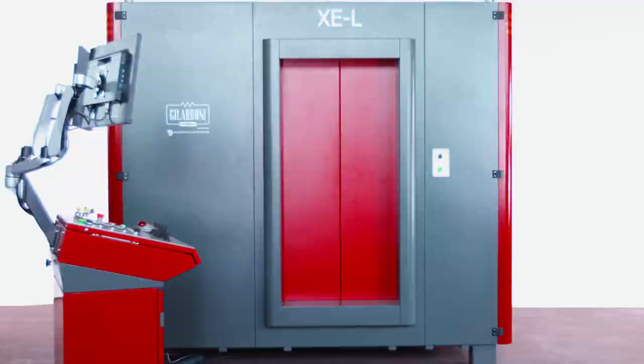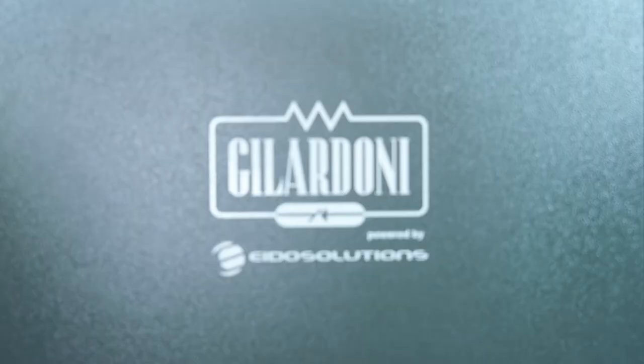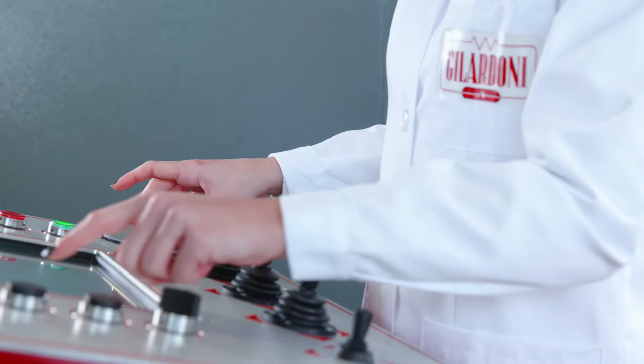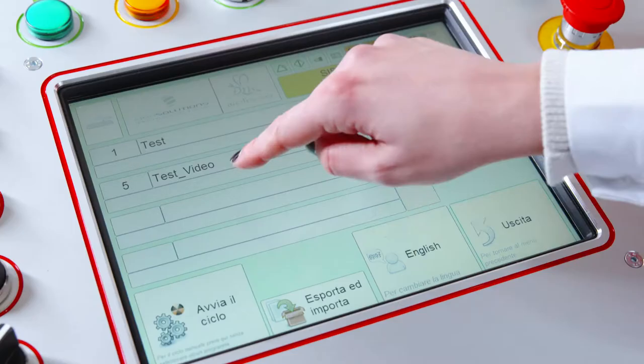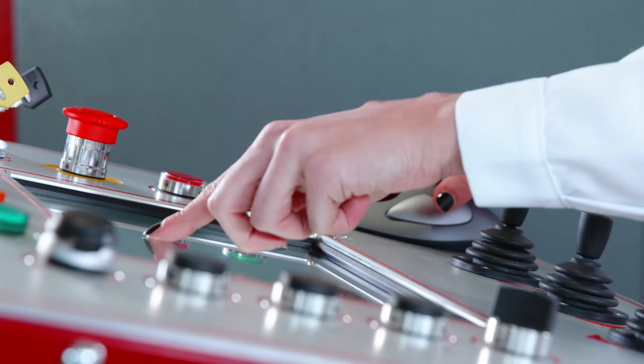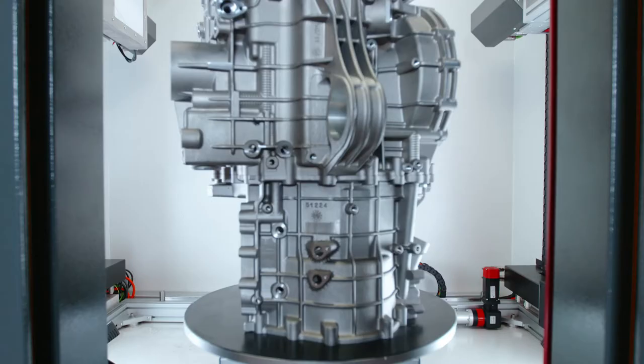With its large inspection area and lead shielding for protection up to 225 kV, XEL is Gilardoni's top performing standard system, which allows inspections of a wide range of objects.